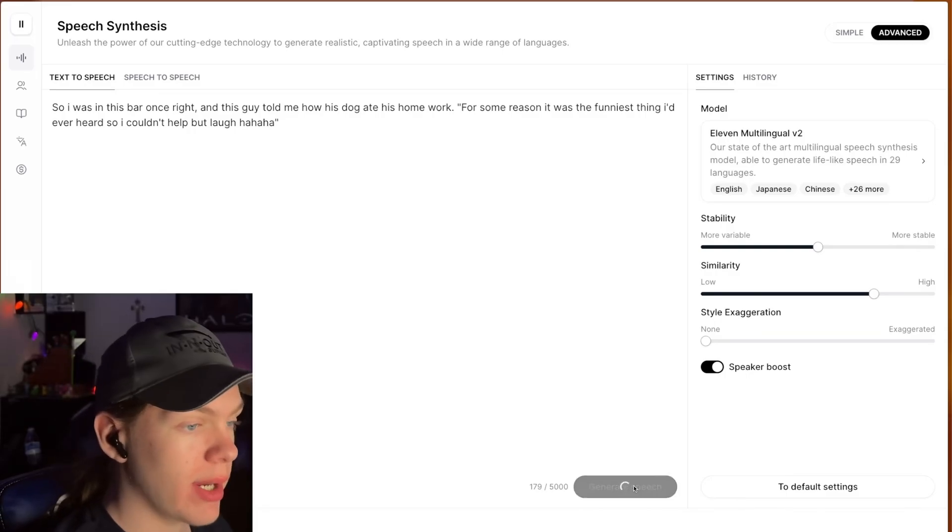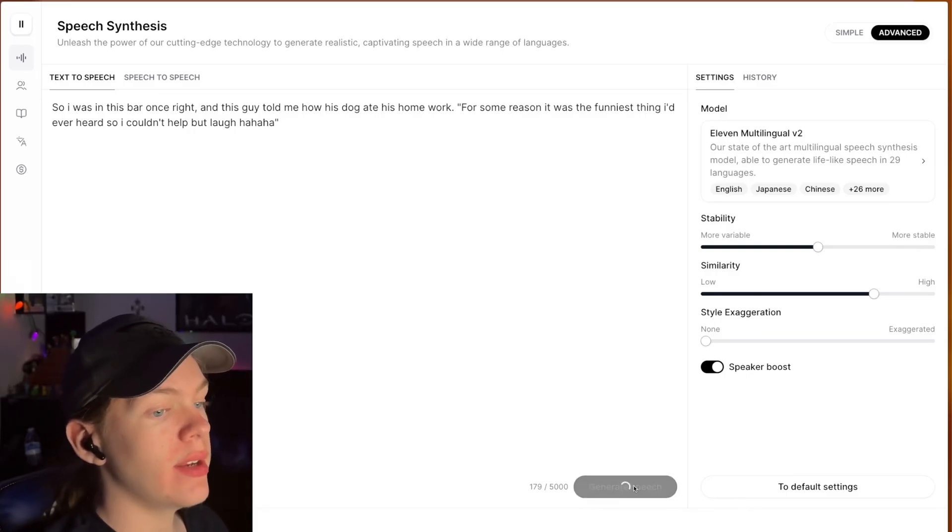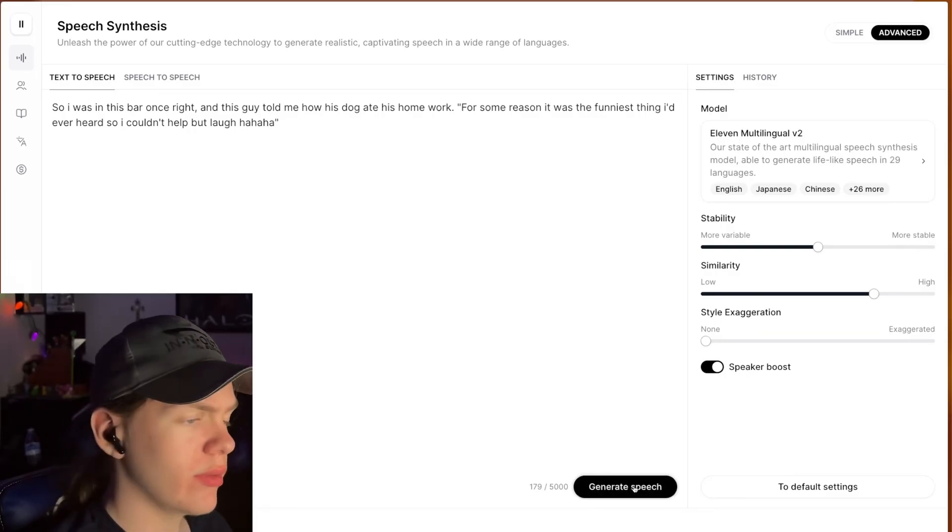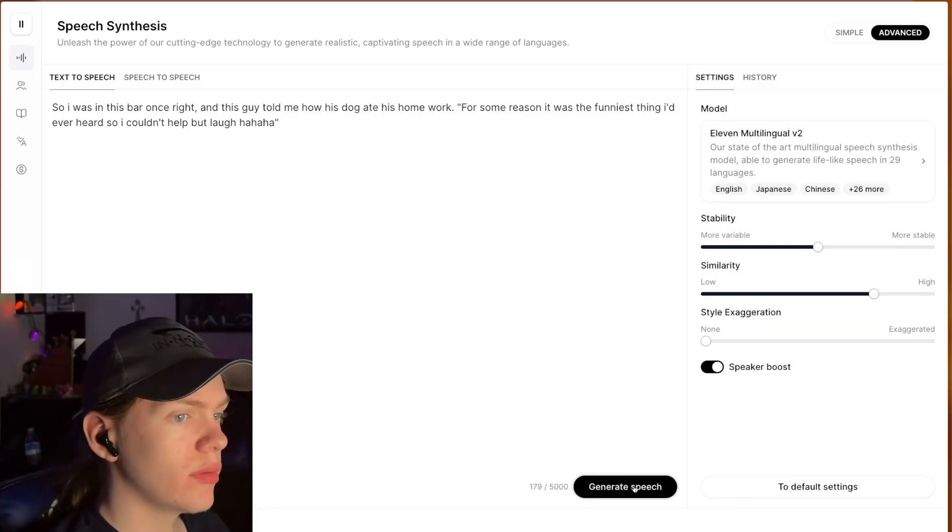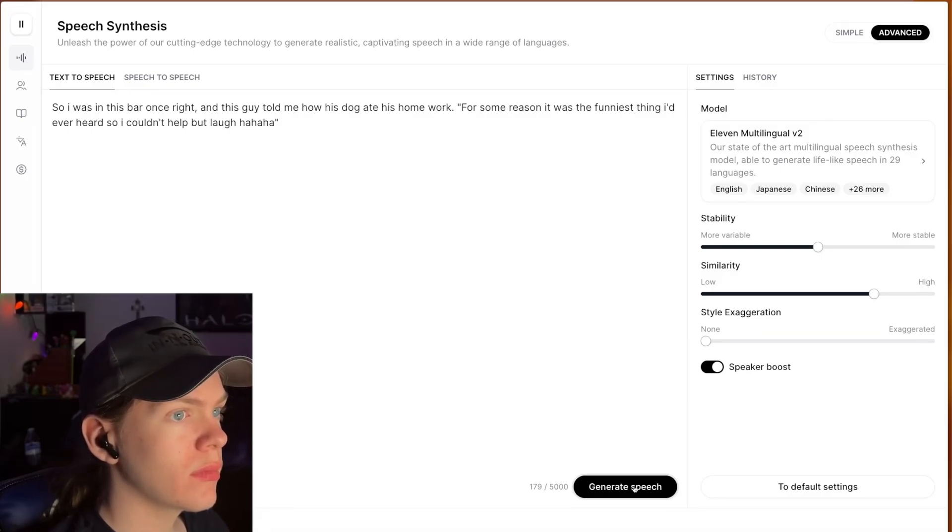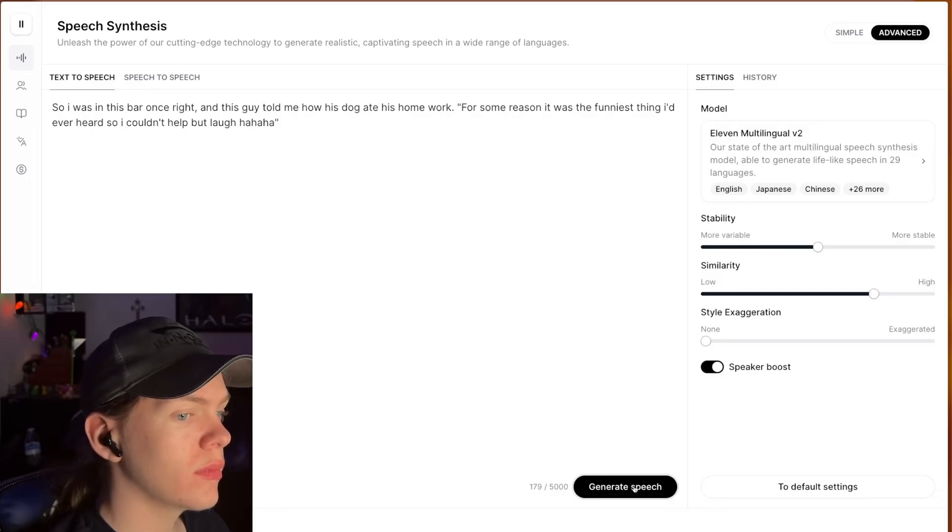So you can try to do the quotation marks trick here where you just put it in quotes and regenerate and it garners better results. So I was in this bar once, right? And this guy told me how his dog ate his homework. For some reason, it was the funniest thing I'd ever heard, so I couldn't help but laugh. Ha ha ha.